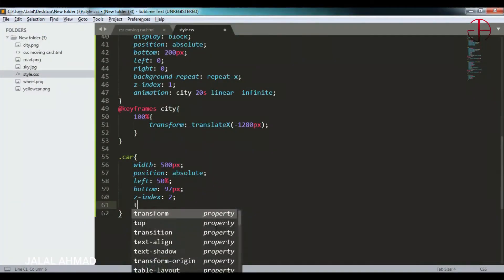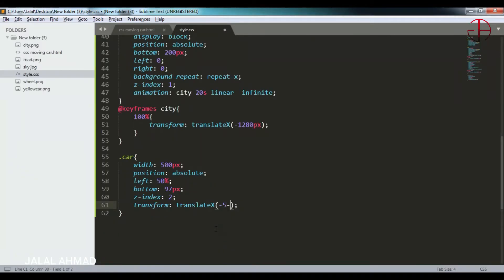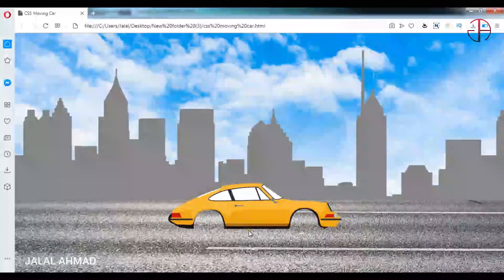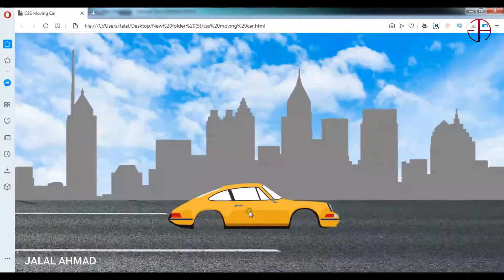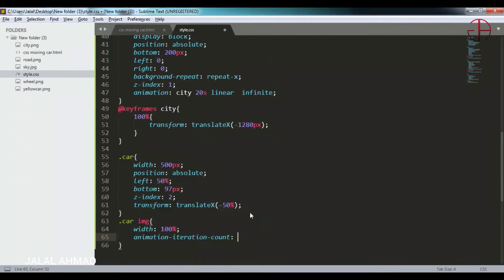I want to move the car a little bit towards the left side, so I will use transform with translate x. Now it is positioned correctly. I want the car image to have a movement up and down. Inside the car div there is an image, and I will style it. Its width will be 100% and I will apply animation: 'car', 1 second, linear, infinite.